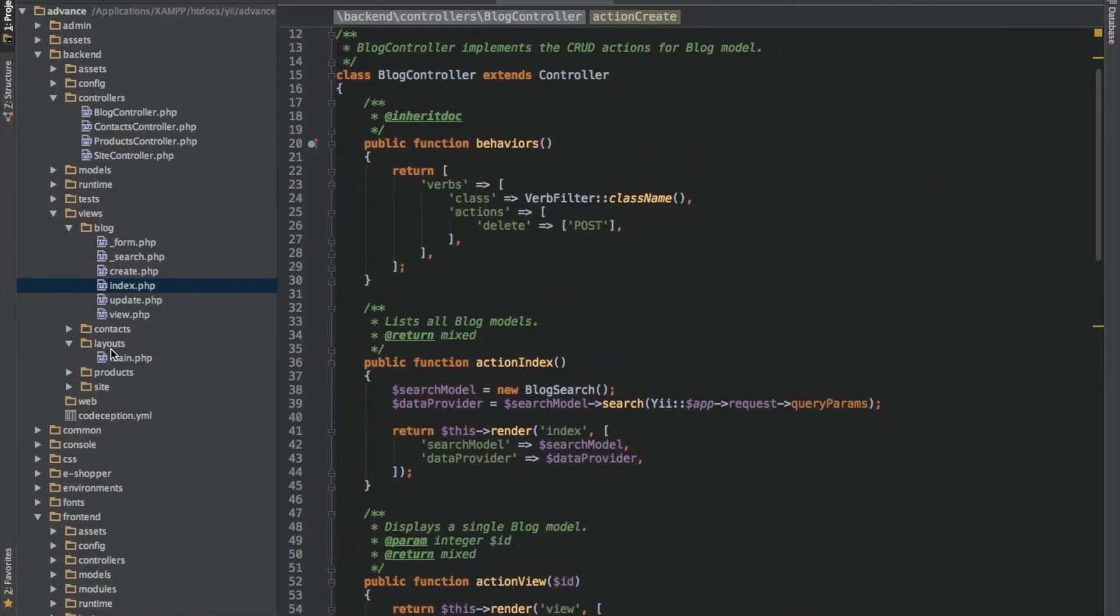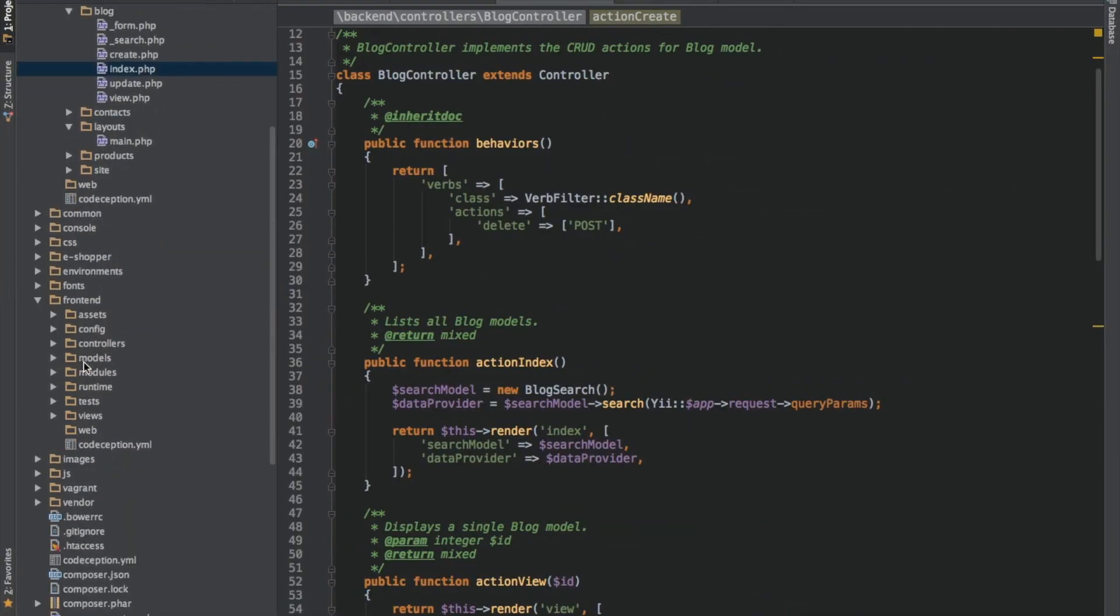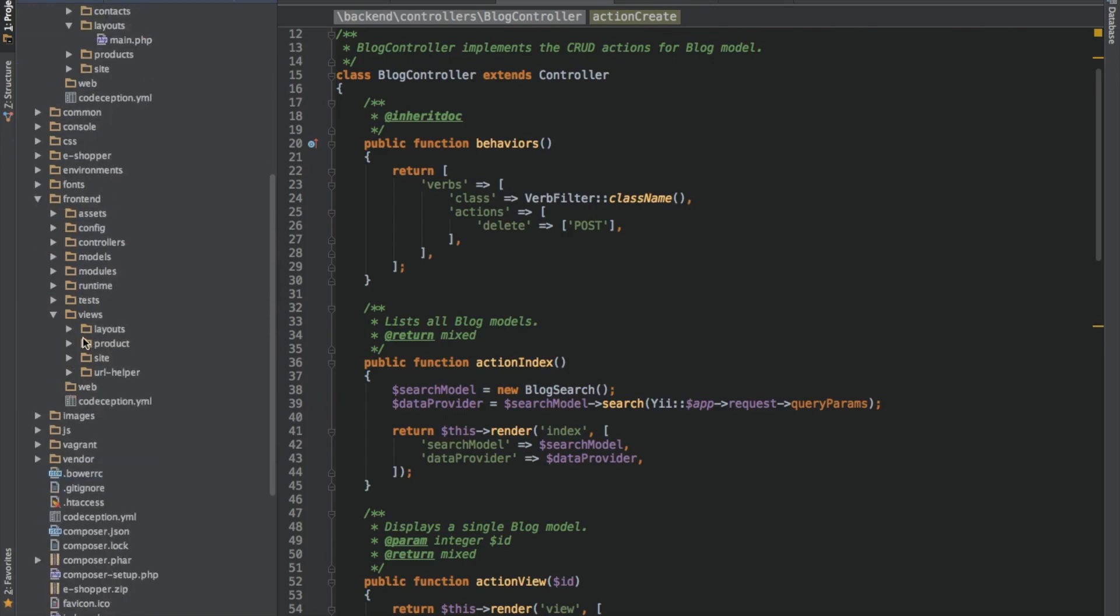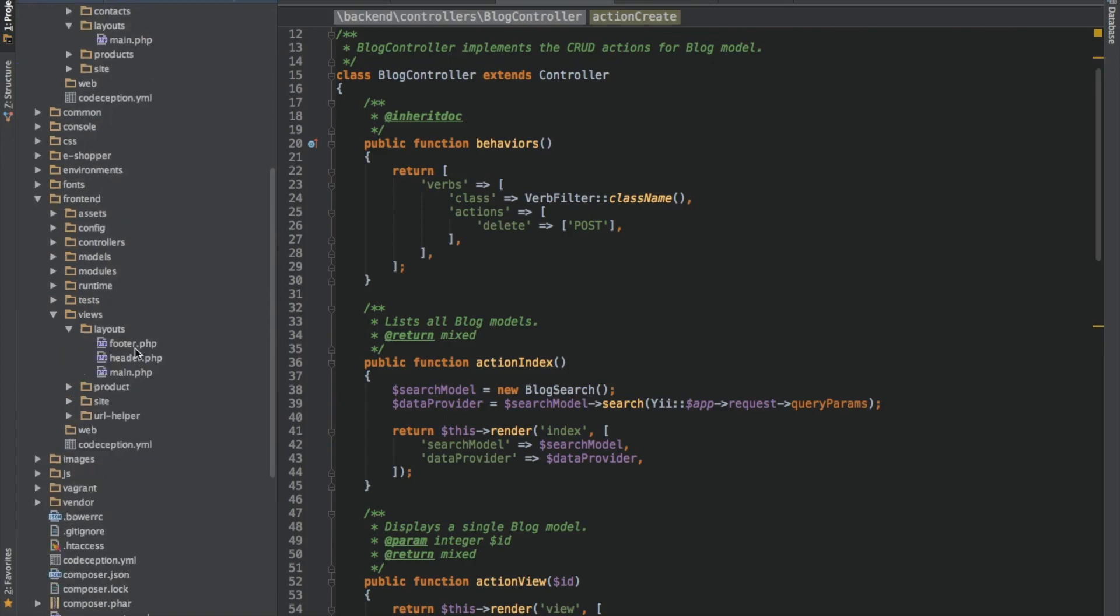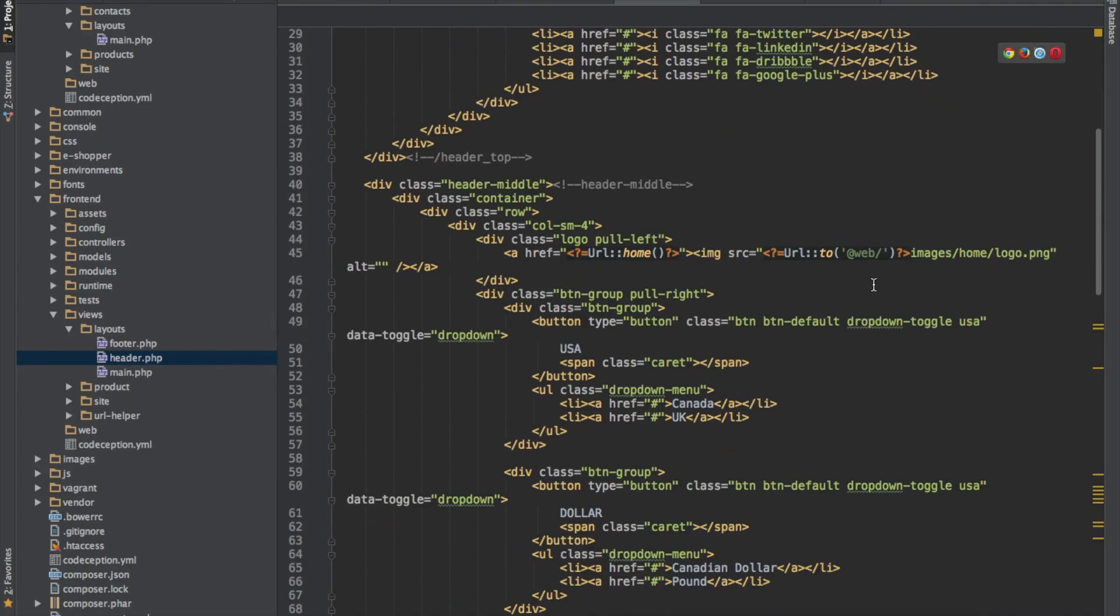So let me go to my front end. I'll go to layout. I'll say header and I'll add blog to it.